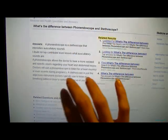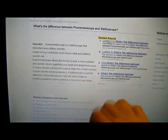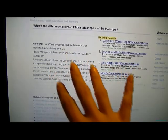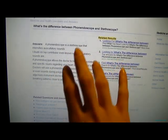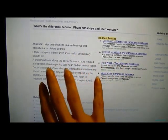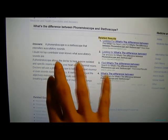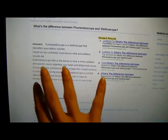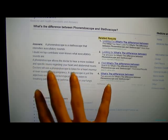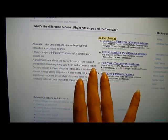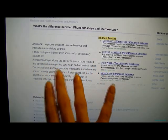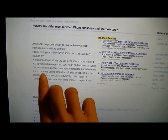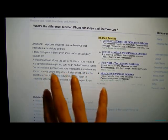I will put the links to this website in the description so you can read more. It basically says that a phone endoscope allows a doctor to hear more isolated and specific sounds regarding your heart and abdominal sounds. A doctor will use a phone endoscope to listen for heart murmurs or even sounds during pregnancy.